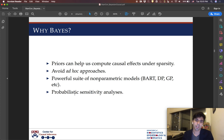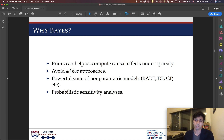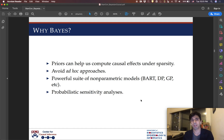So why do Bayes at all? Why not just do this in a frequentist way? There are a lot of unique advantages that Bayes brings to the table. In particular, it helps us compute causal effects under conditions of sparsity, which is a realistic setting — even if you have very large data, there might be particular regions of your data that are sparse. It helps us avoid certain ad hoc approaches to handling sparsity. And there's this really powerful set of nonparametric models like BARTs, Dirichlet processes, and Gaussian processes that give you a lot of the flexibility you'd get from typical machine learning methods, but also give you uncertainty quantification via full posterior inference. Lastly, we can do probabilistic sensitivity analyses around those identification assumptions, which is a benefit that's really unique to causal inference.